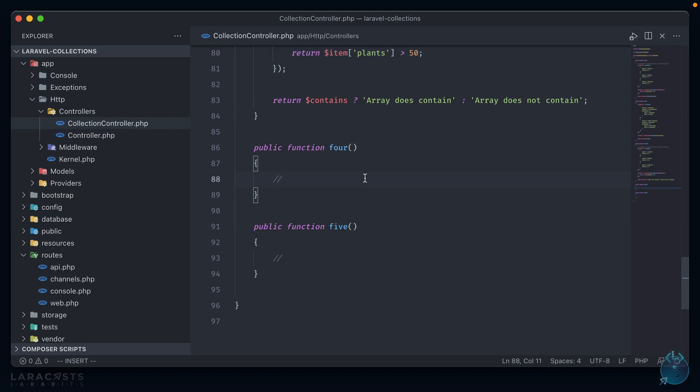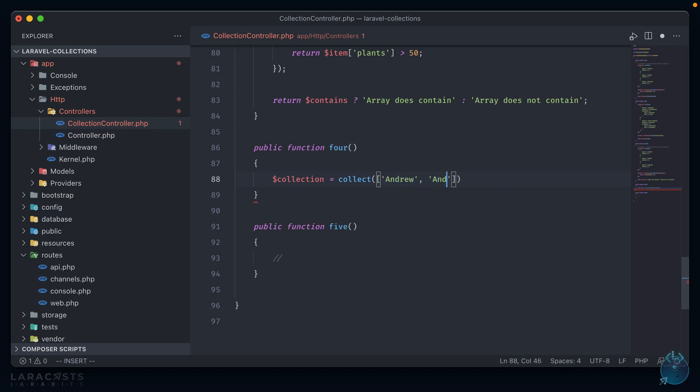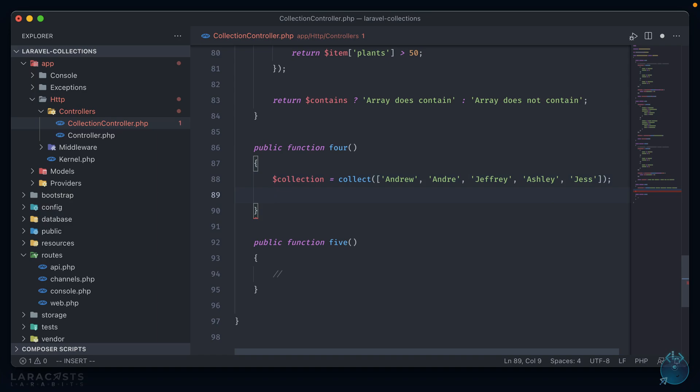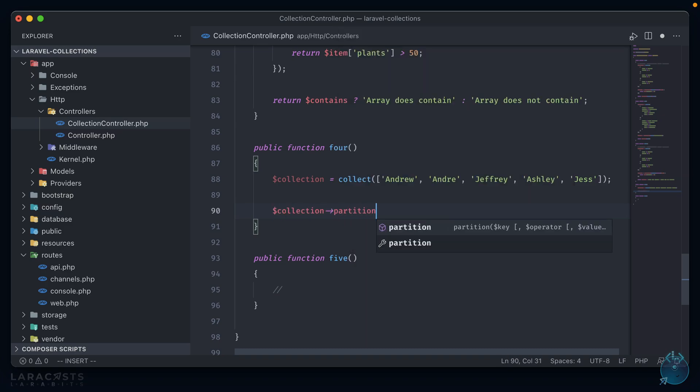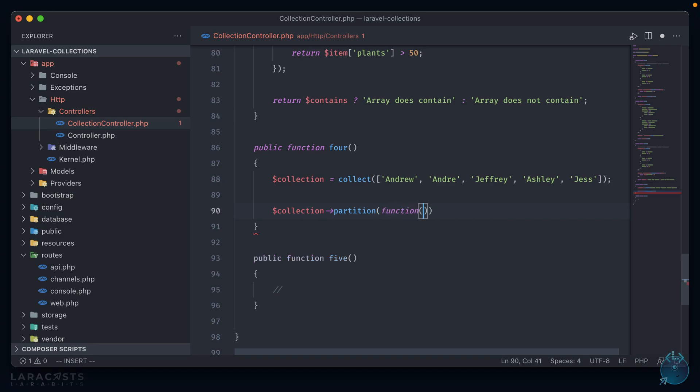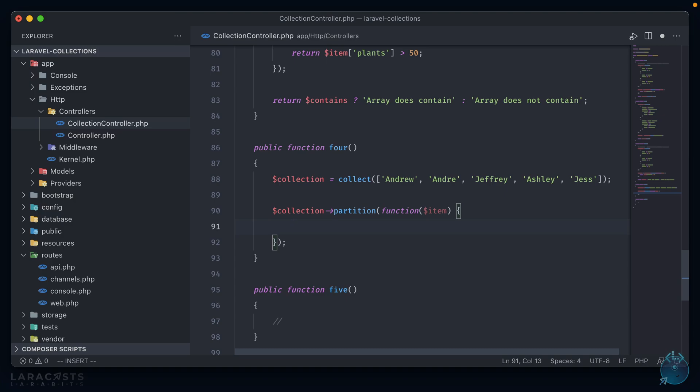And on to the fourth one. This one is one of my personal favorites because of how interesting it is. So again, let's start out with a new collection. And like the first few, we'll use names. Now this method is called partition. We call partition on the collection and much like filter and contains, it uses a closure function containing the current item in the array. Like filter, we run a conditional on it to determine whether or not the item meets a criteria.